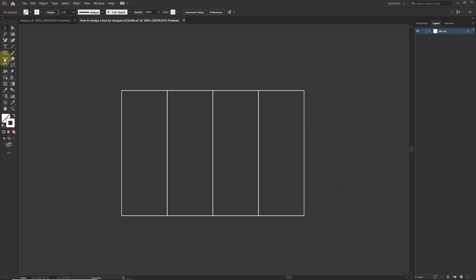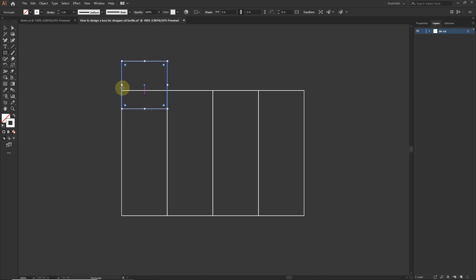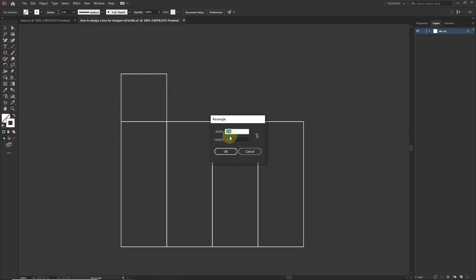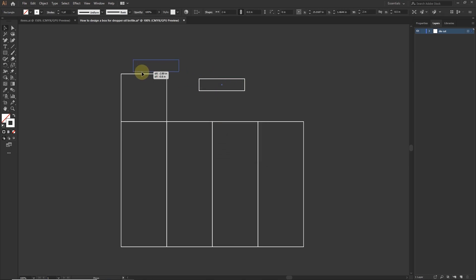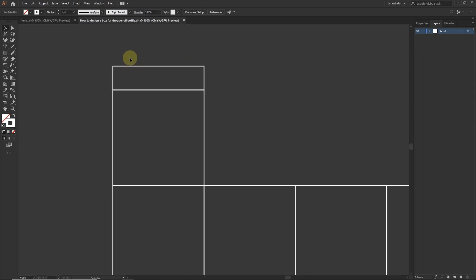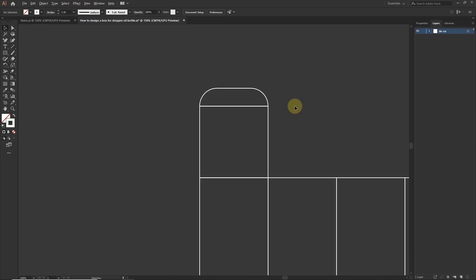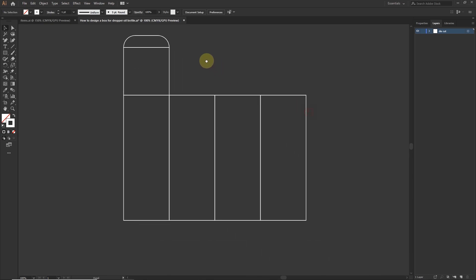Now it's time to create flaps. For that, create a rectangle with the size of 2 by 2 inches. Place it on the top of intersecting point. Create another rectangle with the size of 0.5 by 2 inches. Just place it here. Press and hold shift button on your keyboard and select these small dots or circles and drag them into inside. We just created the main flap.